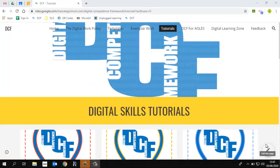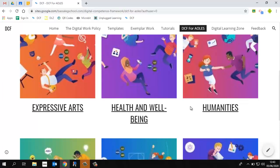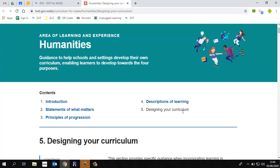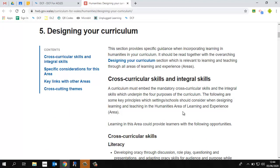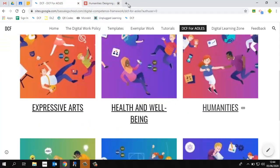Now we're going to look at information which is more specific to individual areas of learning. If we click on this tab, I've taken guidance and information that Welsh Government have provided about the new curriculum. They've essentially provided information on how to effectively embed skills in individual areas of learning. For example, if we click on humanities, I've linked it specifically to section five, which is designing your curriculum. It gives you some good ideas and suggestions for embedding skills and the type of thing you should be thinking about when creating your schemes of work.